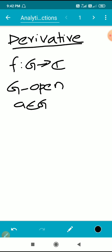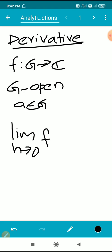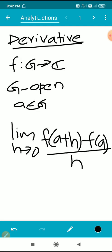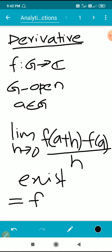Then f is said to be differentiable at a, means the limit as h tends to 0 of f(a + h) minus f(a), divided by h, exists. If this limit exists, then we say that f is differentiable at a. This limit is equal to f'(a), that is, the derivative of f at a.